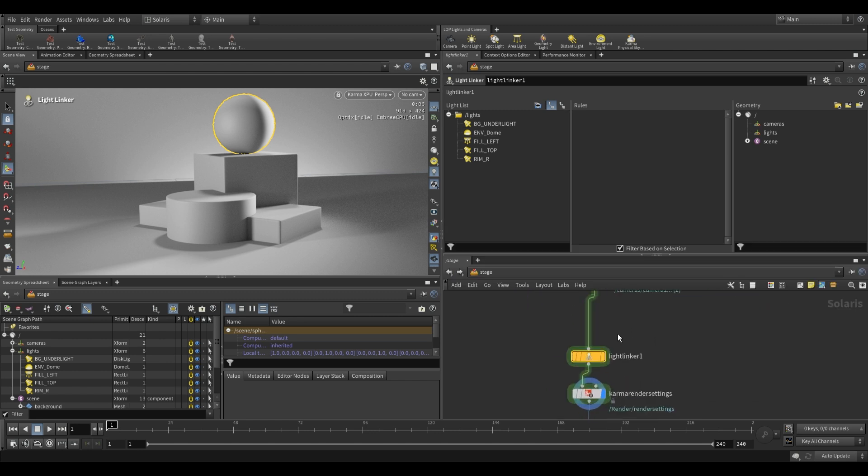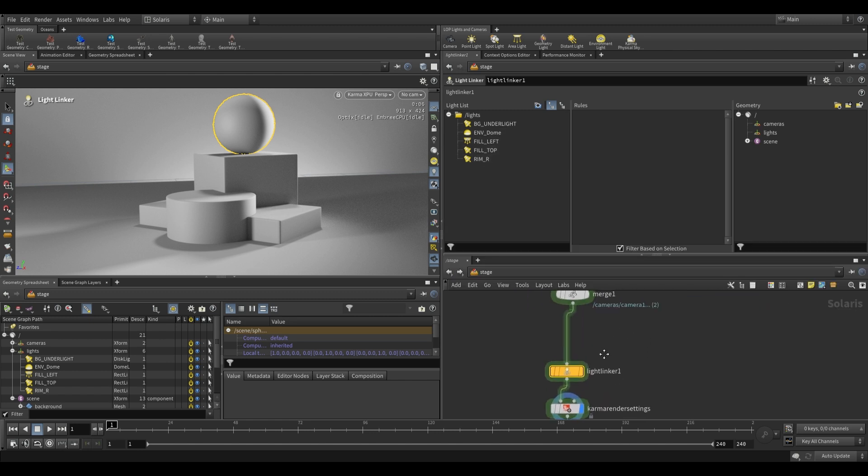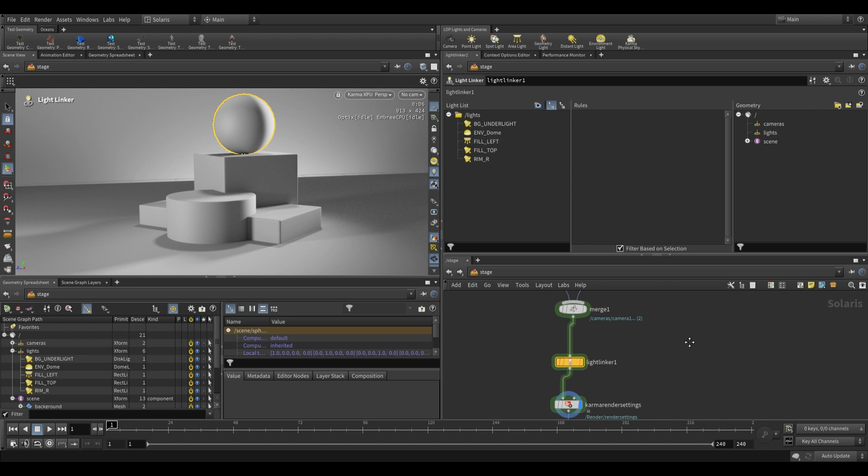So what exactly does this do? Well, it allows us to define which contributions from our lights are being applied to which objects.